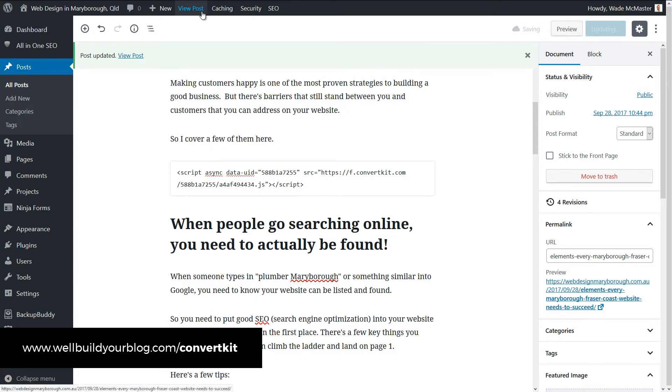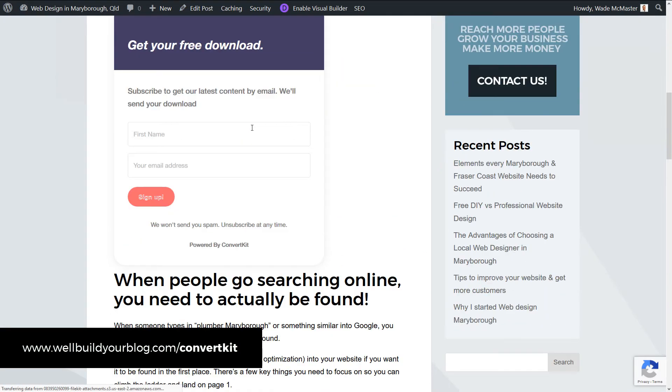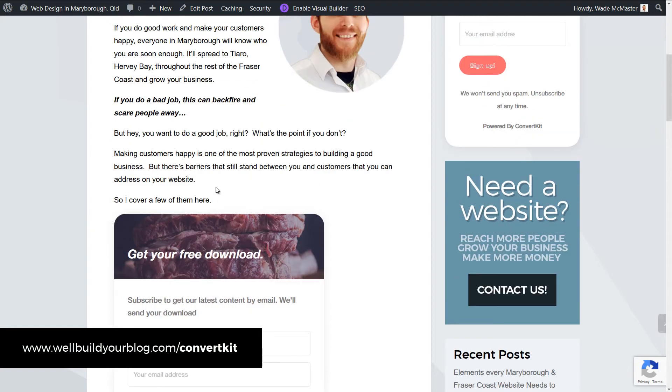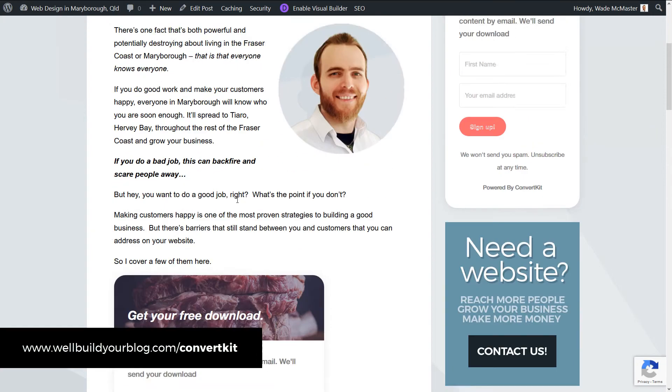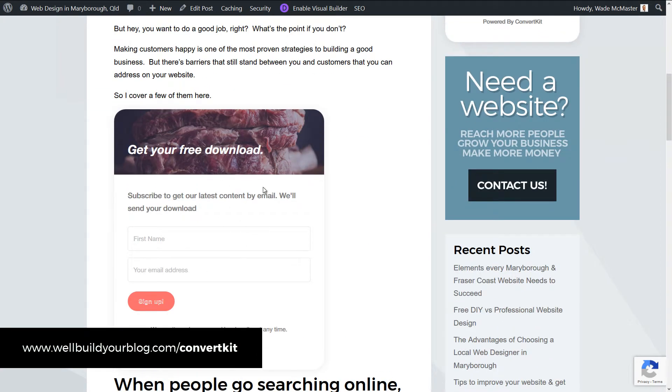Now if I view that post. You see, I now have the form on my page. So that's how easy it is to get started. So people can sign up and start receiving emails from you.